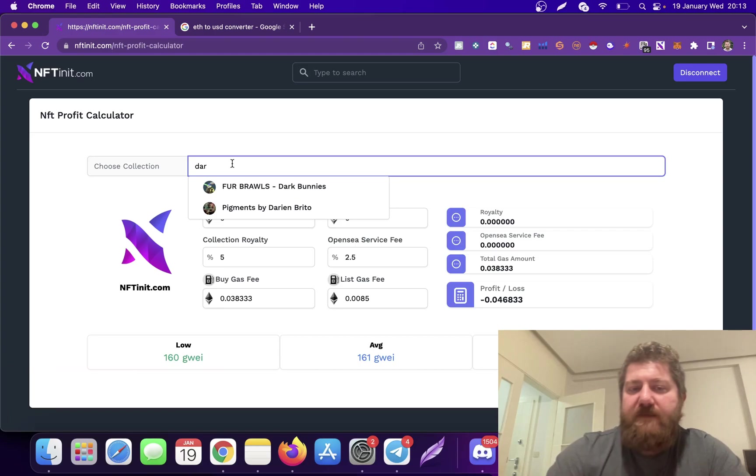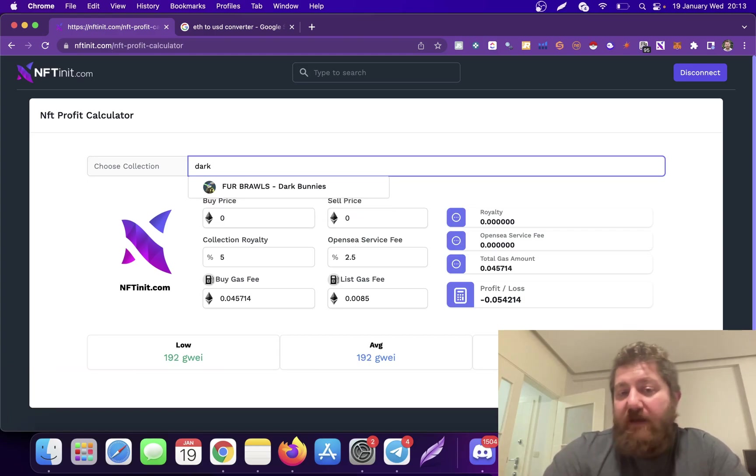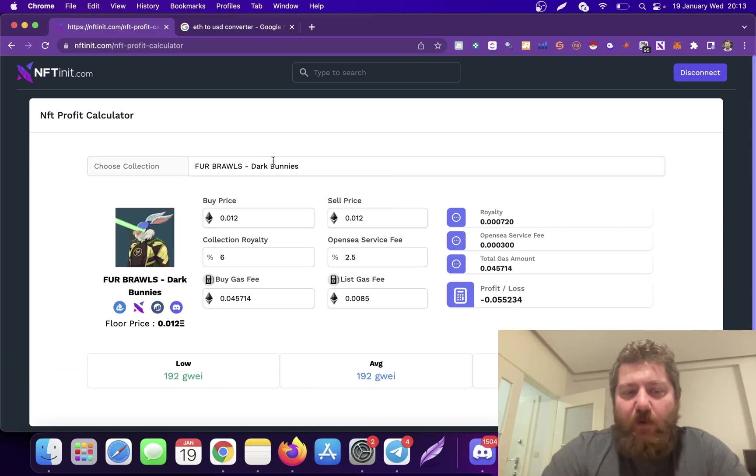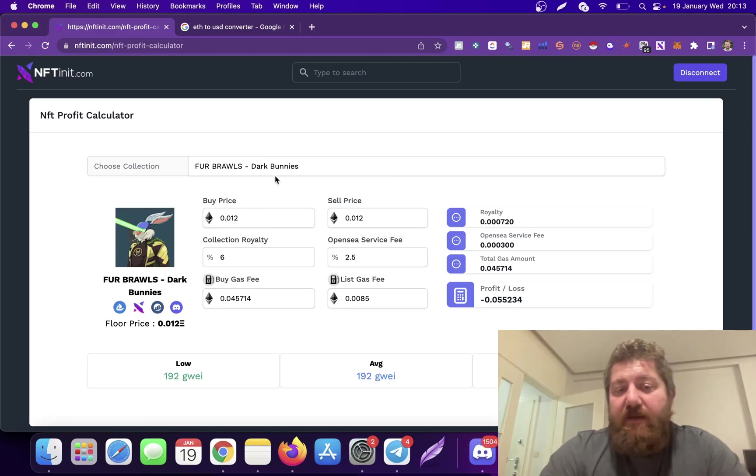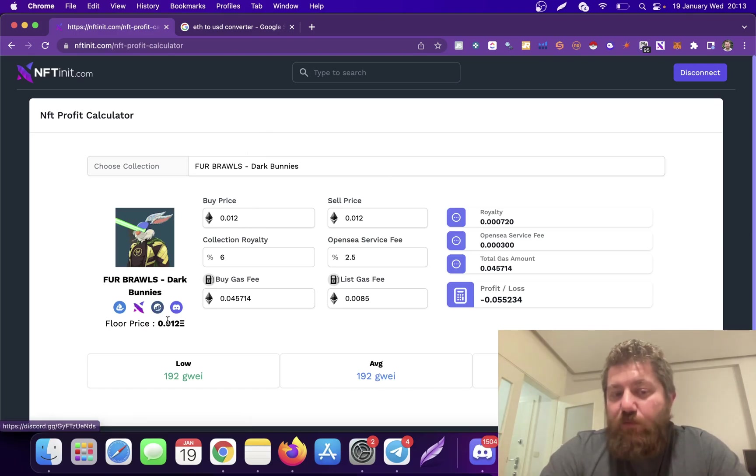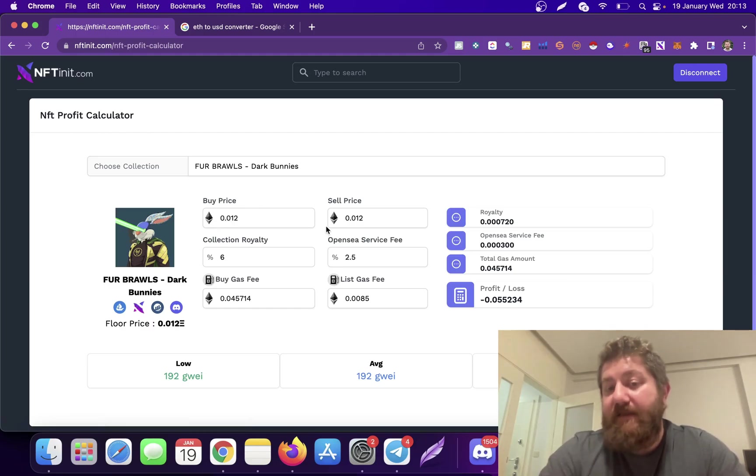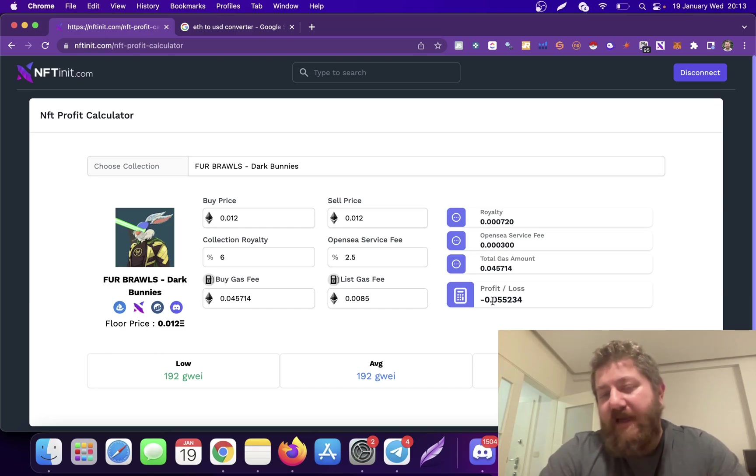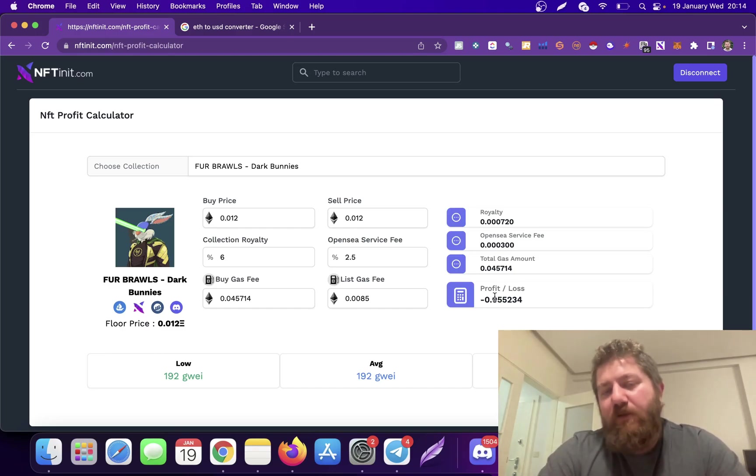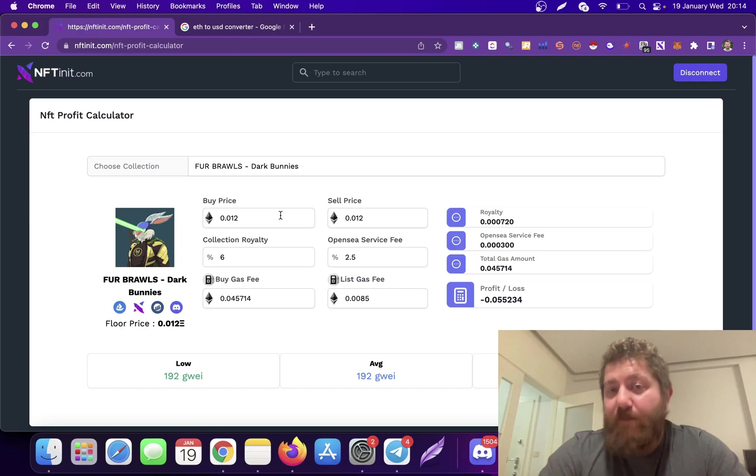What you want to do is pick the collection you're interested in. I'm just picking a random one. The system is going to pull the floor price for you and show you if you buy this NFT at the floor price and resell at the floor price again, how much Ethereum you'll be losing.